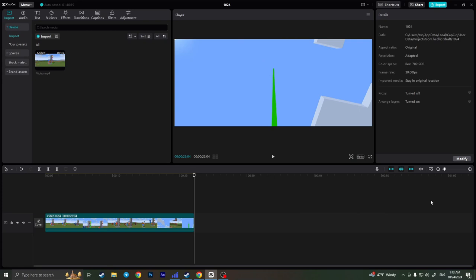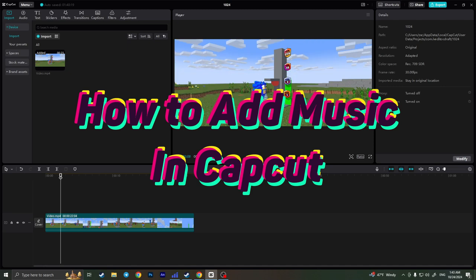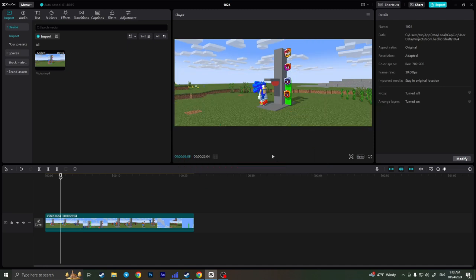Hello everyone! In this video I'm going to show you how to add music in CapCut PC. So actually it's very quick and easy.